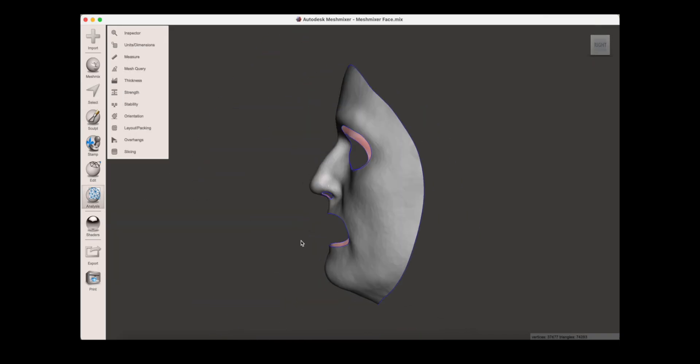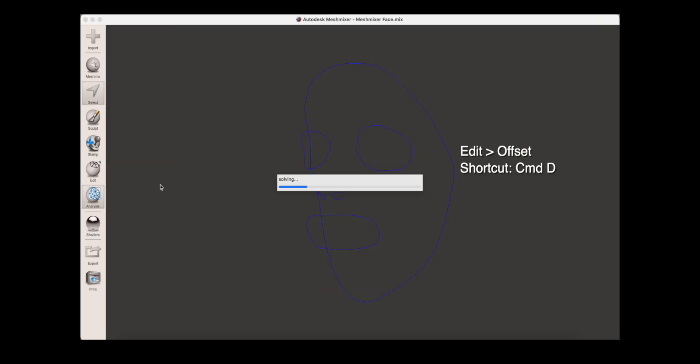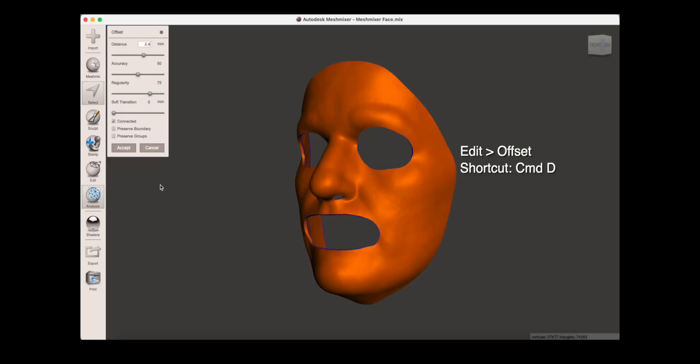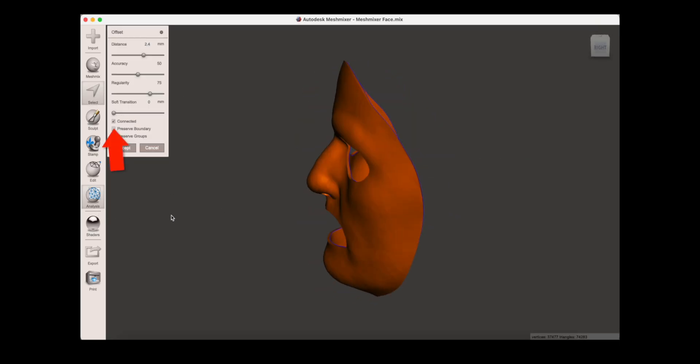Once the holes are cut out, we can thicken the surface. Go to offset again, set the thickness, here I'm using 2.4mm, and this time make sure connected is on.